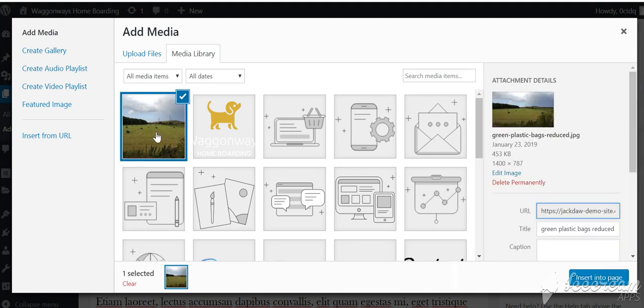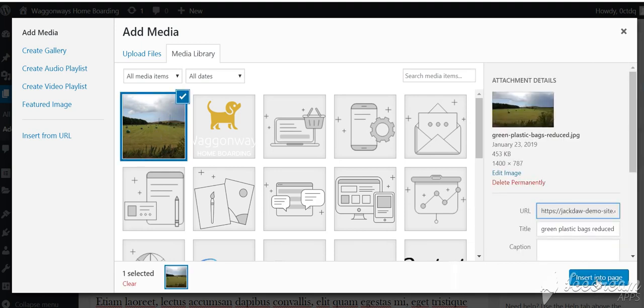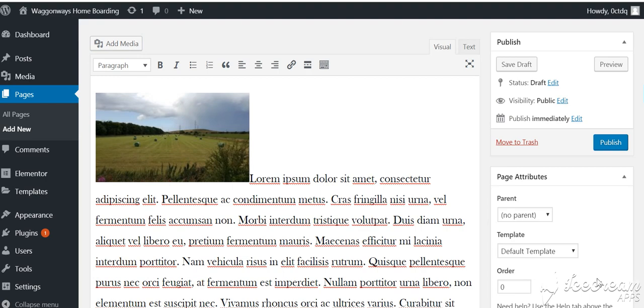And I've got a nice little picture there waiting to go in. And we'll insert that into the page.